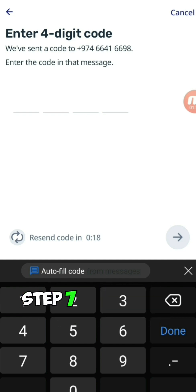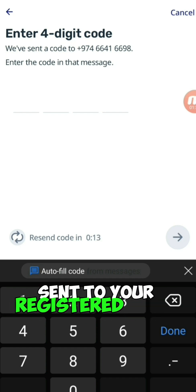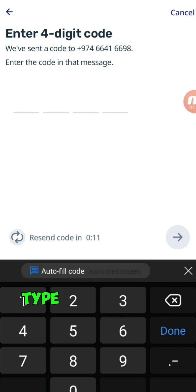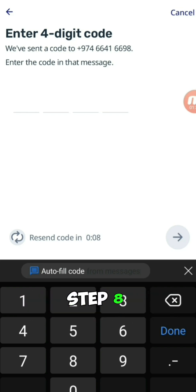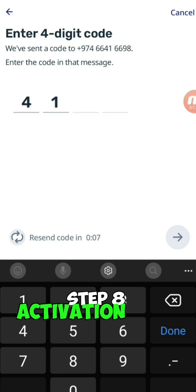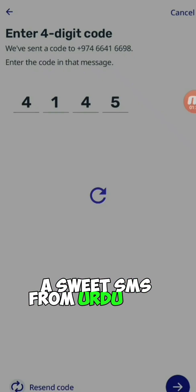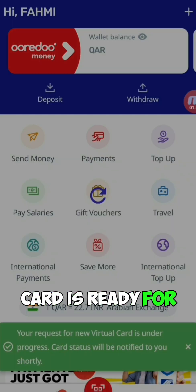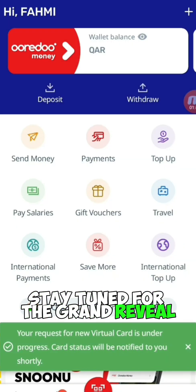Step 7: Secure the Deal. Get ready for a four-digit OTP sent to your registered Urdu SIM card. Type it in and you're almost there. Step 8: Activation Alert. A sweet SMS from Urdu will notify you when your virtual card is ready for action. Stay tuned for the grand reveal.